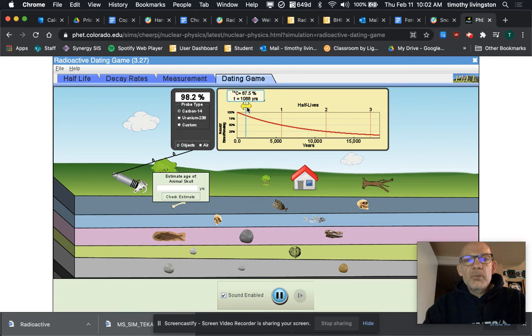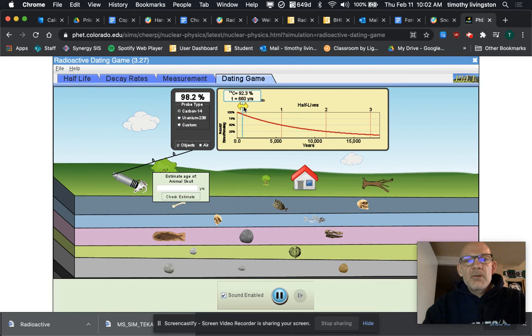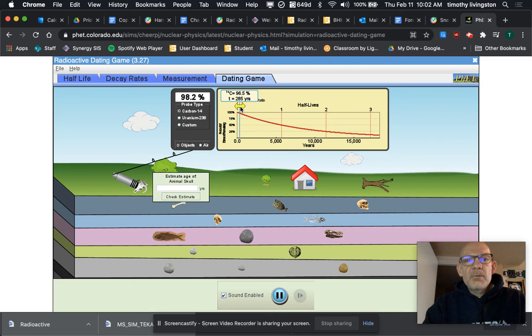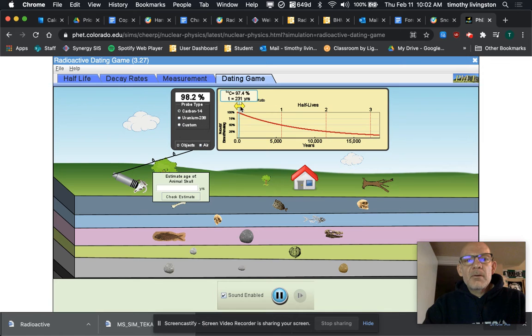So we're going to try to get it to where it is 98.2 percent or close to that. And right about there, it's probably about as close as I can get—98.7 is probably close enough. It says 124 years.